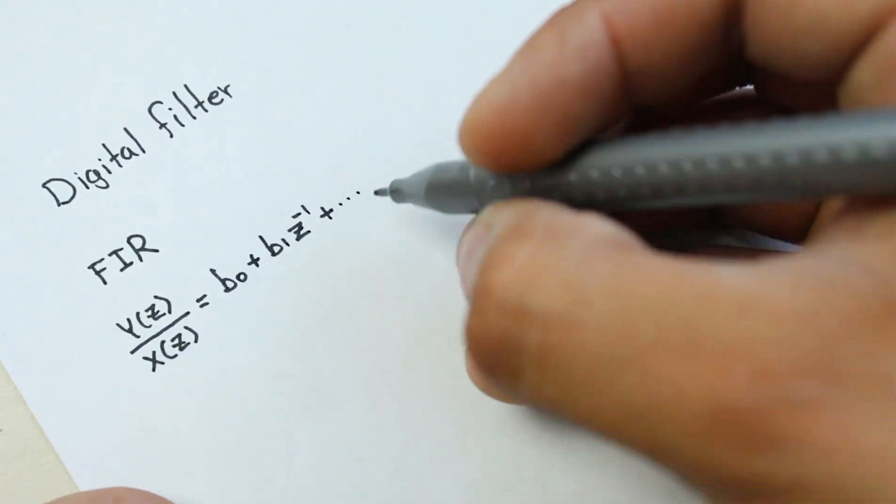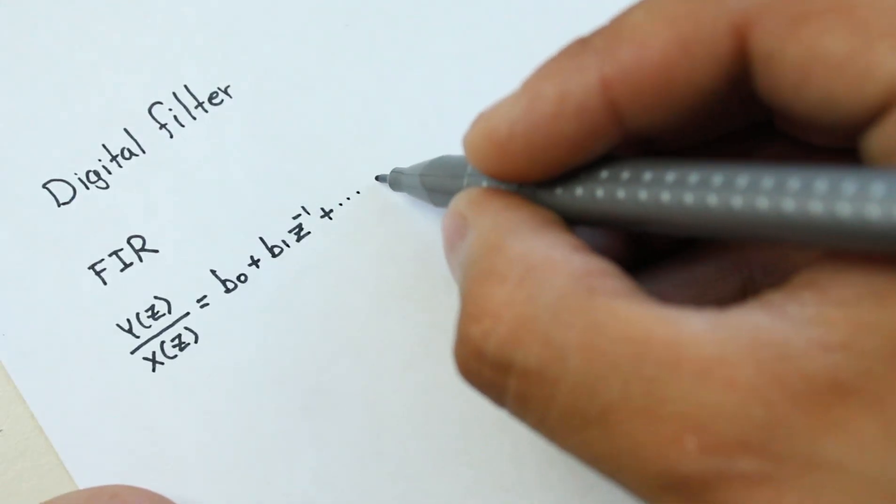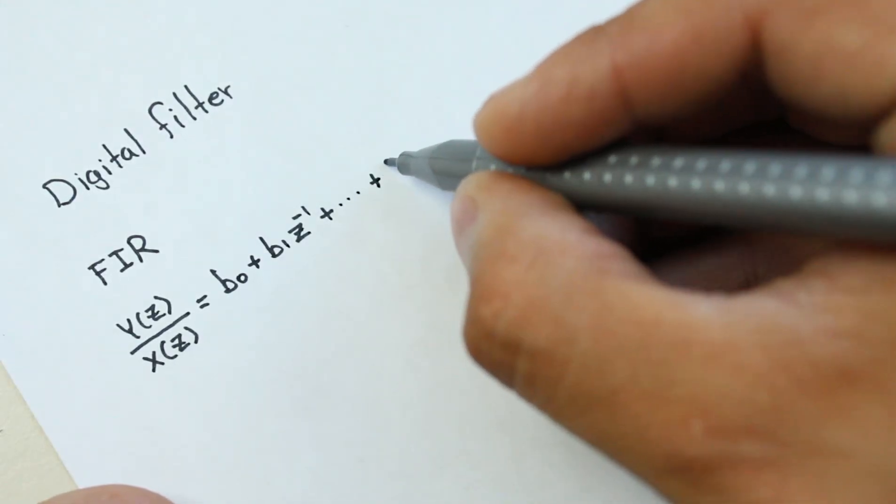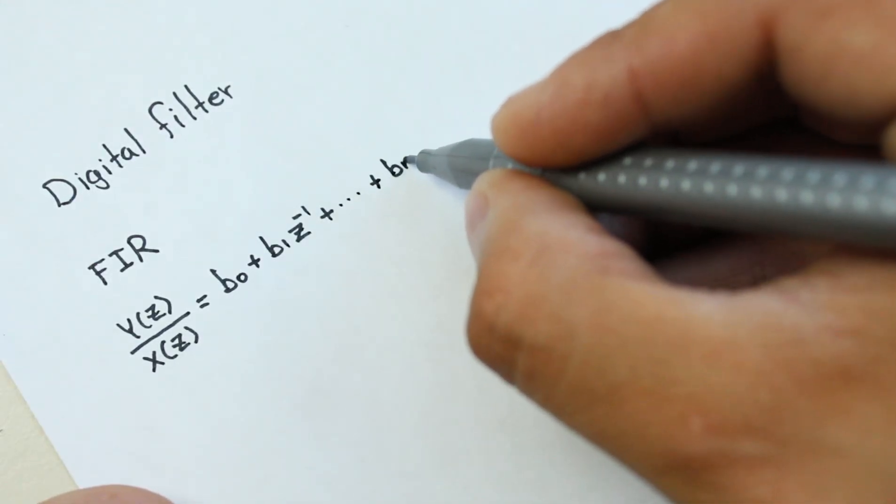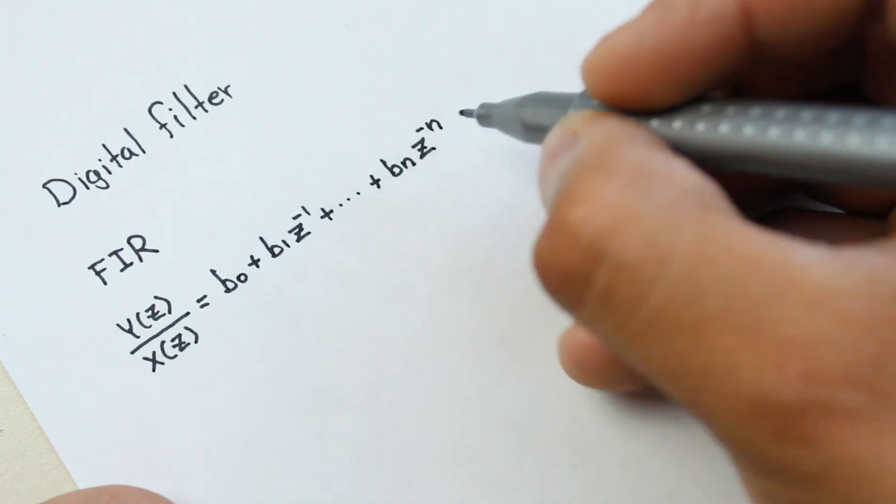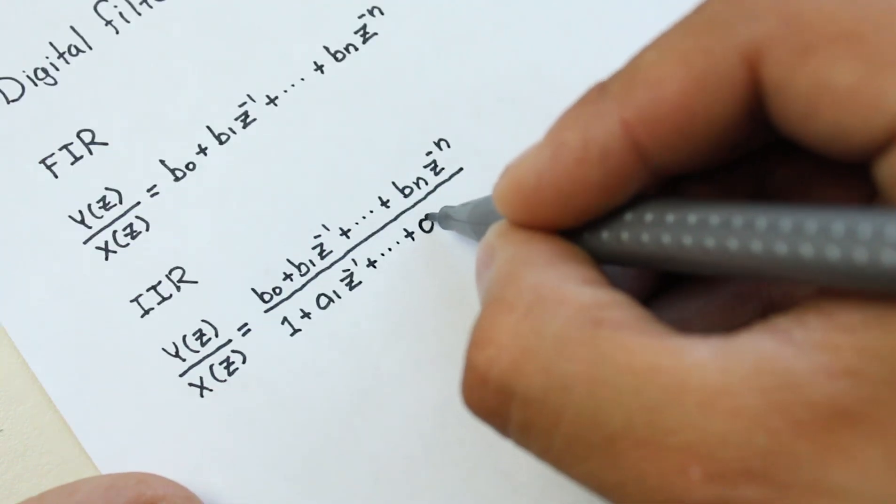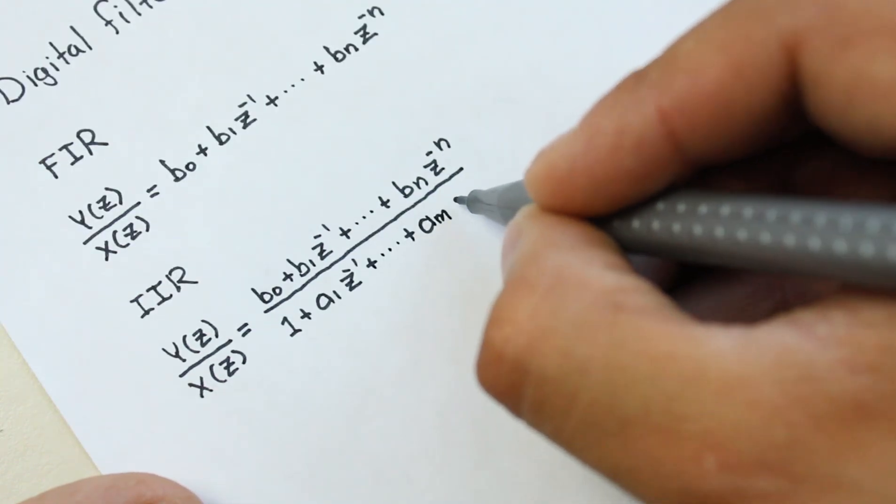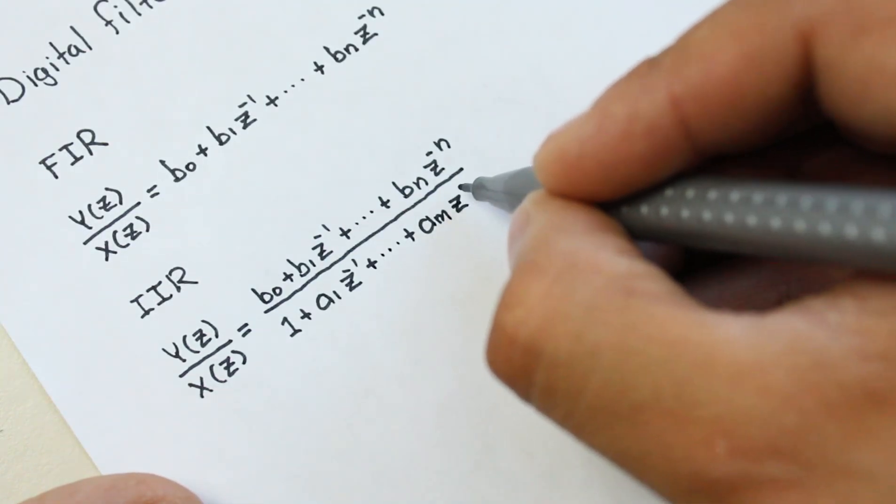Digital filters are divided into two types according to the transfer function: finite impulse response (FIR) and infinite impulse response (IIR).